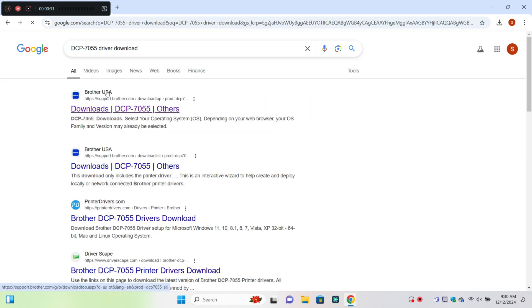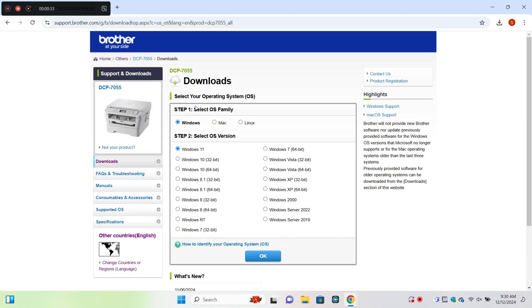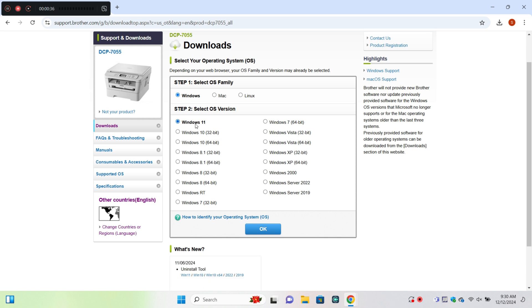Now click on official website and here you can select a window and then click on ok.